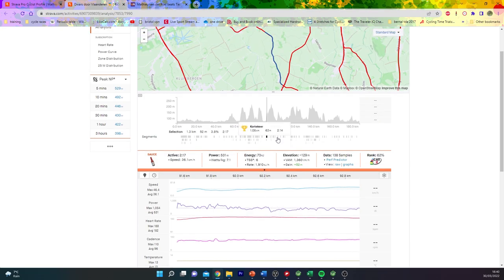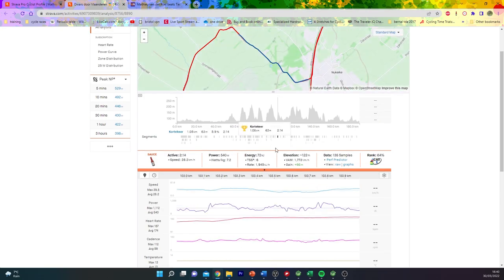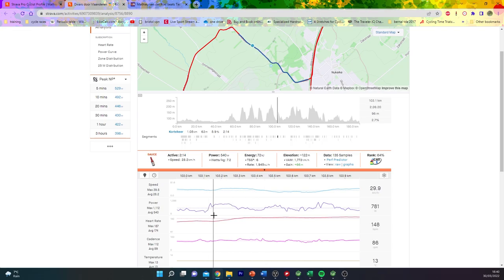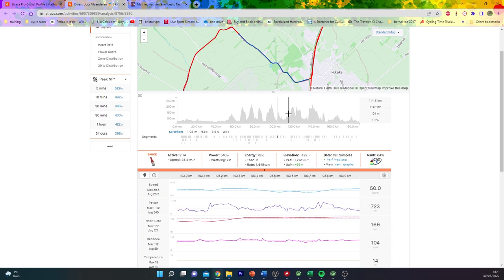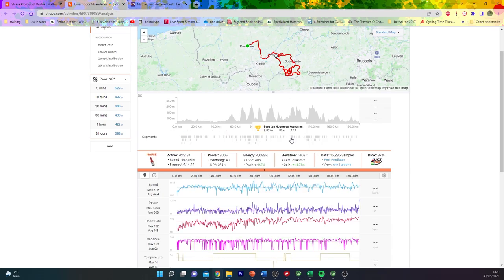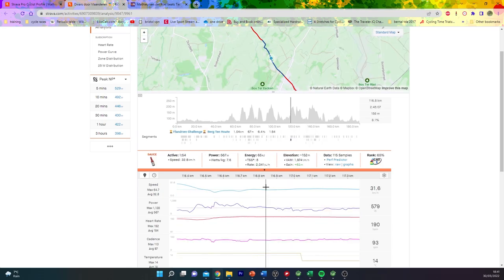Then we've got another climb, which is the Corte Keer. You can see it was pretty violent accelerations up to 1,100 watts. But the moves really started to go up the Berg 10 hoot.